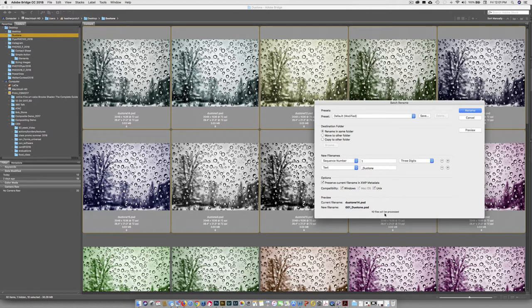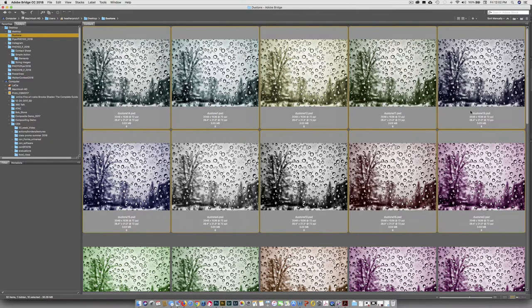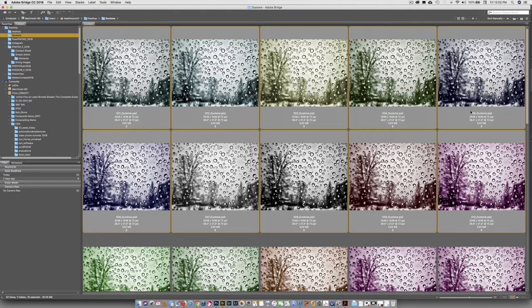And the most important thing right here, ten files will be processed. The most common thing that's going to happen is that you're going to only select one. So that can be problematic. So be sure you have however many you're working on. And at this point, we just hit Rename.